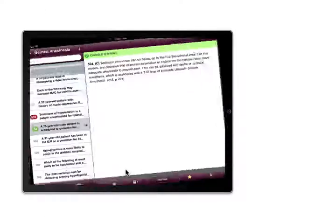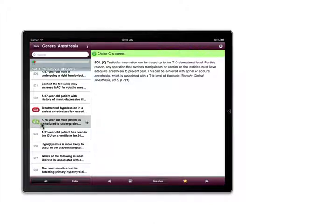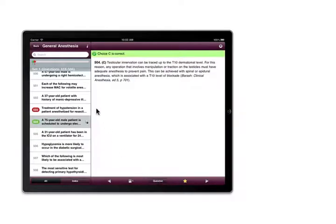In the all view, incorrectly answered questions are shown in red. Correct ones are indicated in green. You can re-answer a question by going back to it. Notes and favorite icons are also shown.